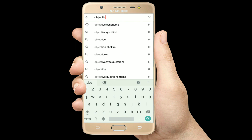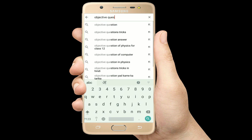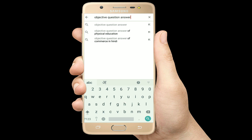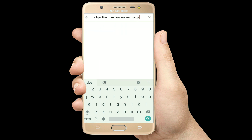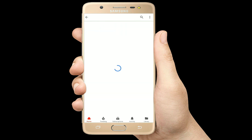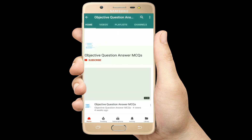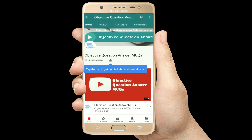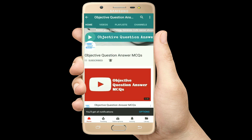Hello, welcome to Objective Question Answer MCQs YouTube channel. With positive vibes, let's start this video.